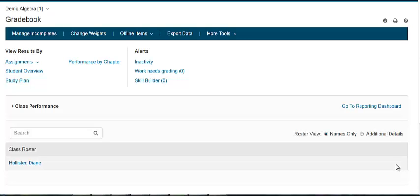MyLab and Excel allow you to view individual student results. The results page shows a student's results on their assignments and study plan QuizMe quizzes. Students can view their own results page, and you can view all student results in your gradebook to track student performance in your course.